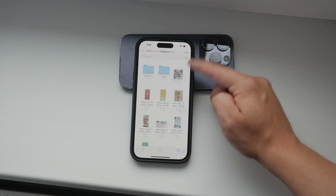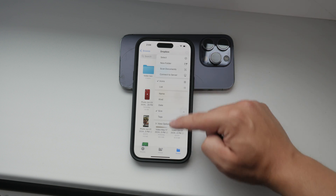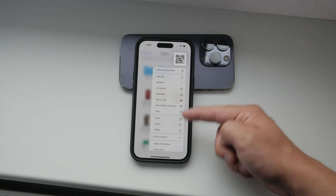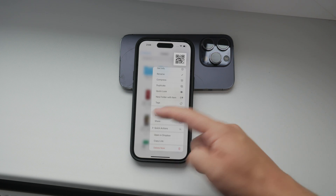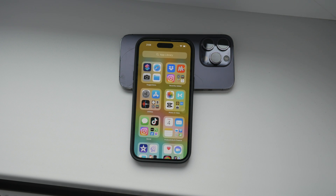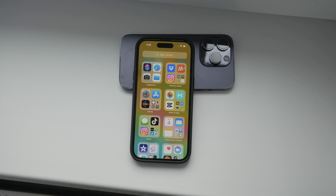And that's how you use Dropbox on your iPhone. Whether you prefer using the standalone app or integrating it with the Files app, Dropbox provides a flexible and powerful way to manage your files. If you found this video helpful, please give it a thumbs up and consider subscribing to Foxtech for more tech tutorials and tips. Thank you for watching. Peace.